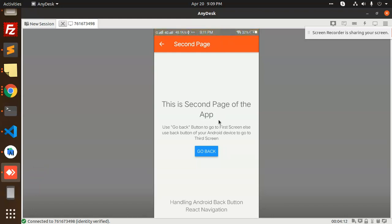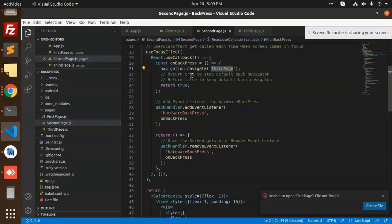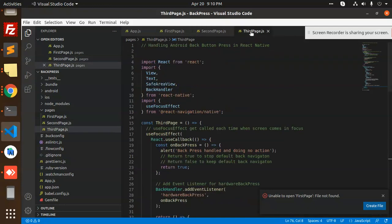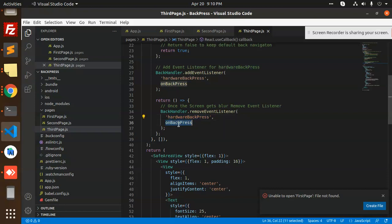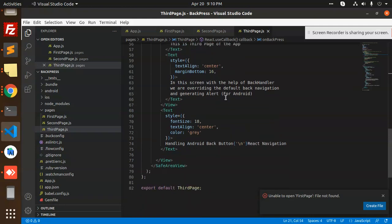The code uses BackHandler.addEventListener on 'hardwareBackPress' to intercept the back press and navigate to the third page. On the third page, if you press the Android back button again, it shows an alert saying 'back press handled and doing no action' — no navigation action is performed. This is how you can manage and maintain the navigation stack and handle the Android back press button in React Native.